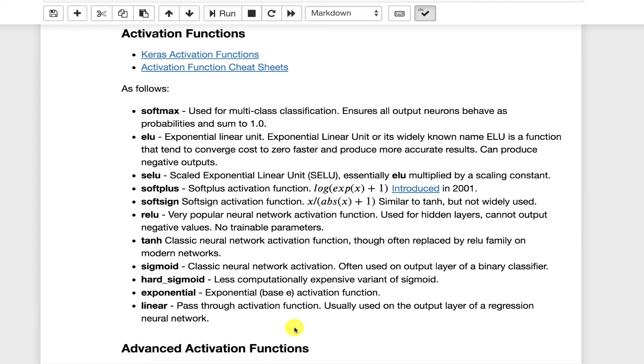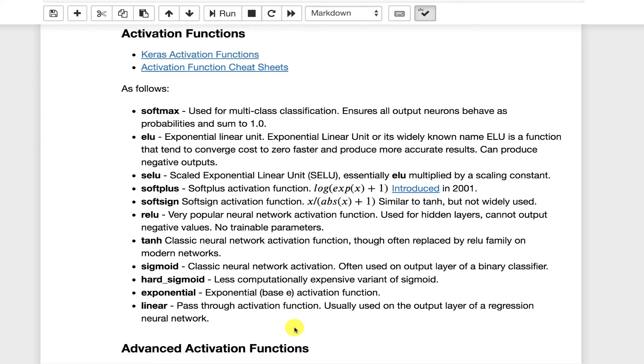That's the exponential linear unit. I've seen that in a couple of papers with GANs and other things. I have not worked with these a great deal. They do seem to potentially, in theory anyway, have some advantages perhaps over ReLU. Scaled exponential unit is similar to ELU except it's scaled by a numeric value. Softplus, this is more of a historic one. I have not seen this one used a lot in later papers. Same thing for softsign.